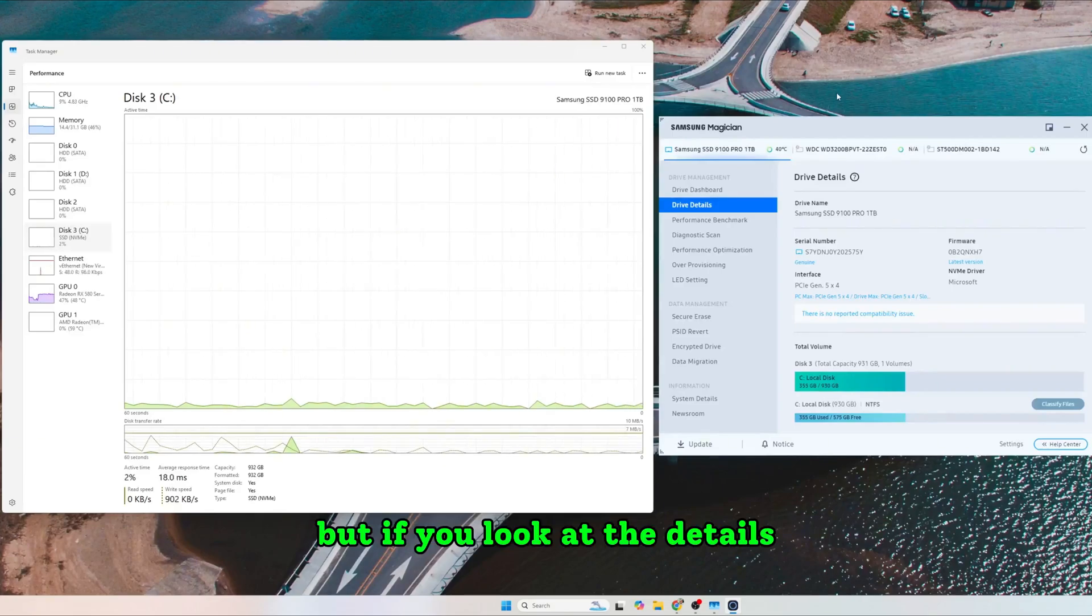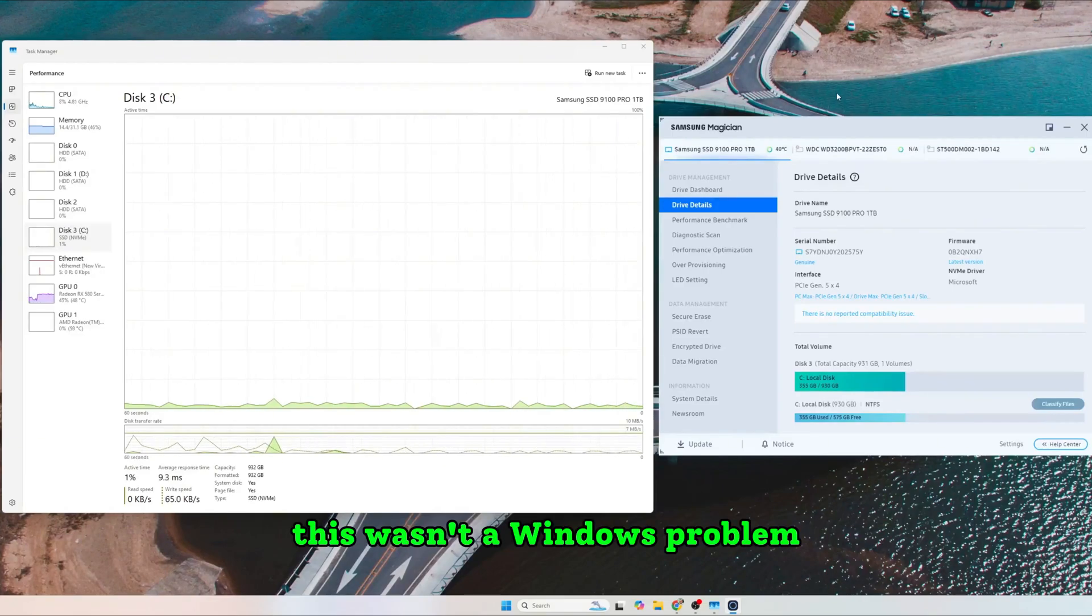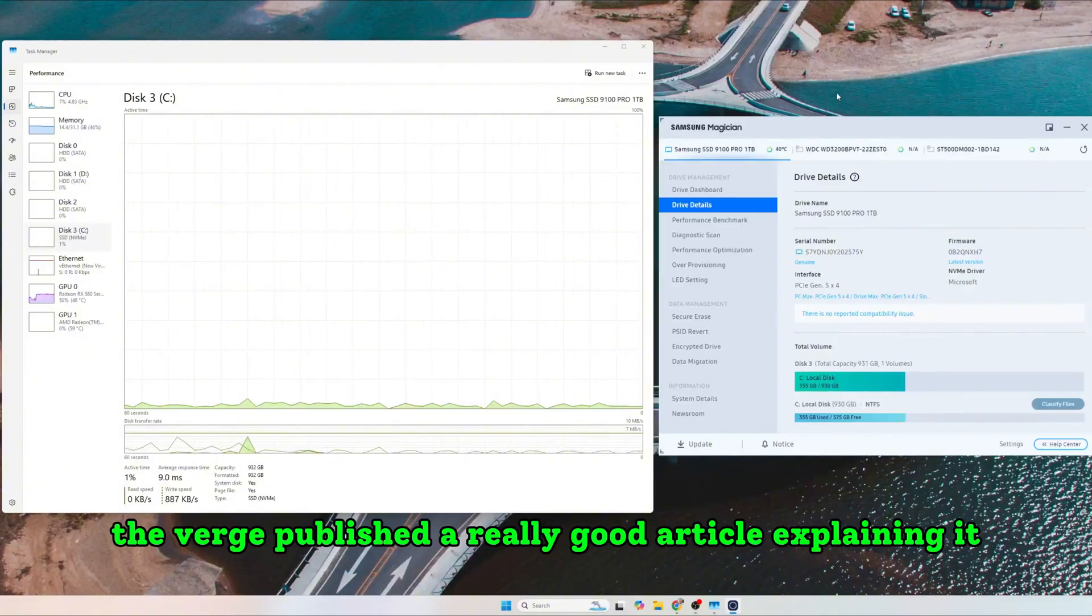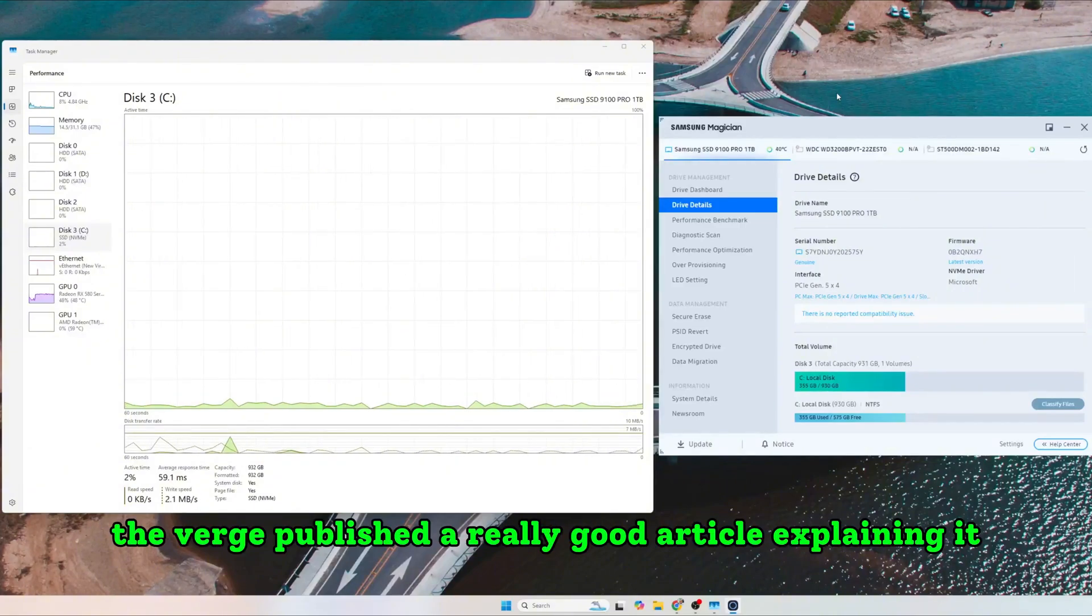But if you look at the details, this wasn't a Windows problem. In fact, The Verge published a really good article explaining it.